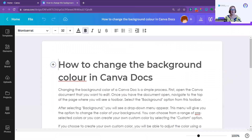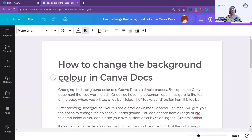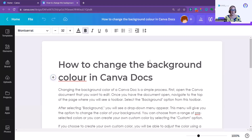Here's one I prepared earlier. I put it into MagicWrite asking how to change the background colour in Canva docs. The only problem — and this is what you have to be careful with AI — is that it didn't understand Canva doc as a concept. It understood just a document in Canva, said to go to the background, but of course you don't have a background option here.